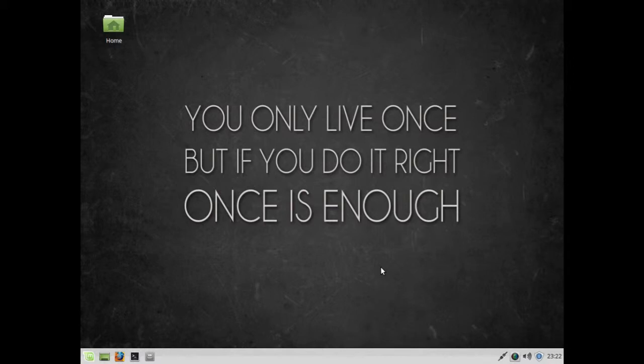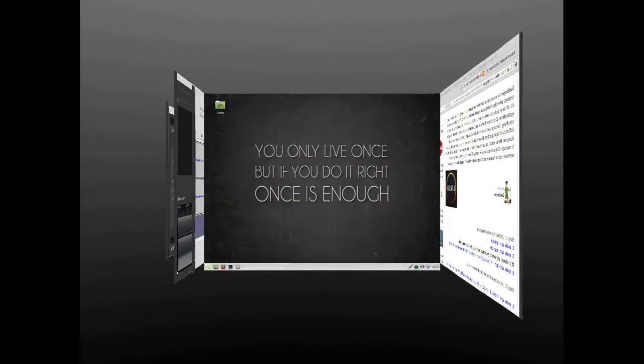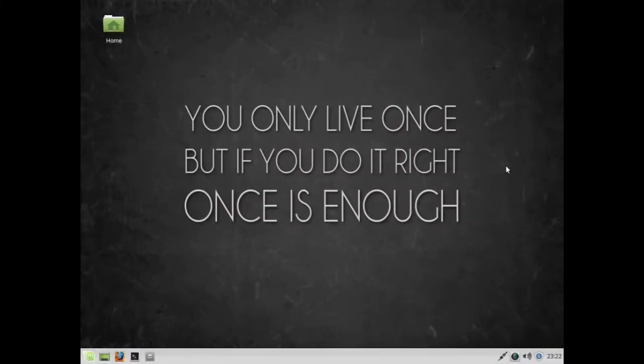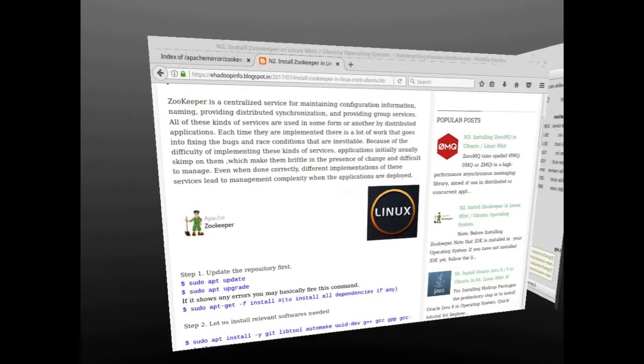Hello friends, today we are going to learn about installing Zookeeper on your operating system, whether it be Linux Mint or Ubuntu. Both are Debian-based operating systems, so not a big deal. Today we are going to install Zookeeper on a Debian-based operating system.